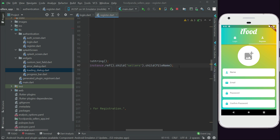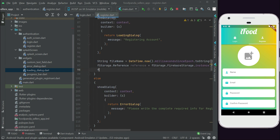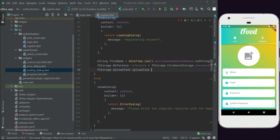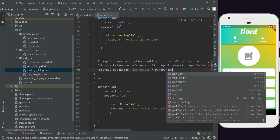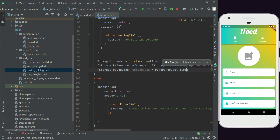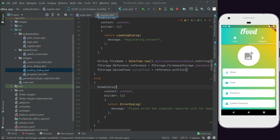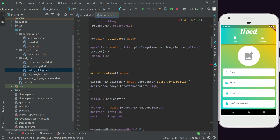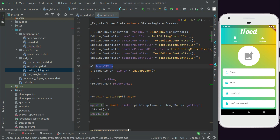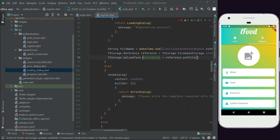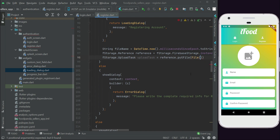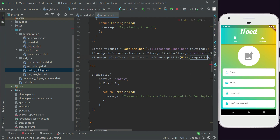Once the reference is created, we put the file at that reference. We declare: fStorage.UploadTask uploadTask = reference.putFile(). Here we pass the file. The image file is stored in the variable imageXFile, so we pass it as File(imageXFile!.path).